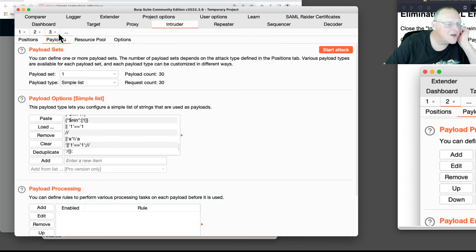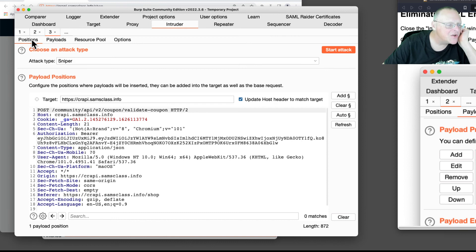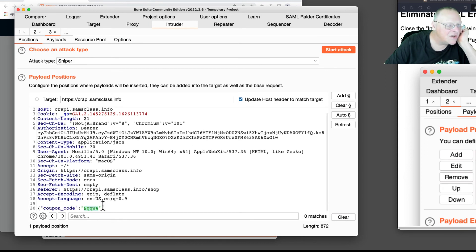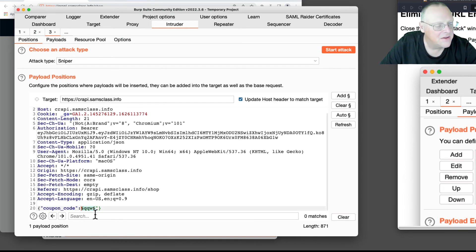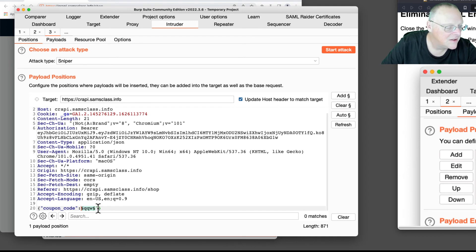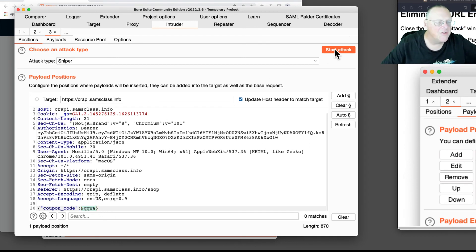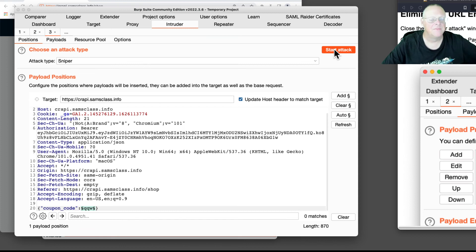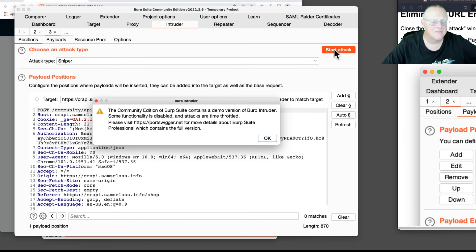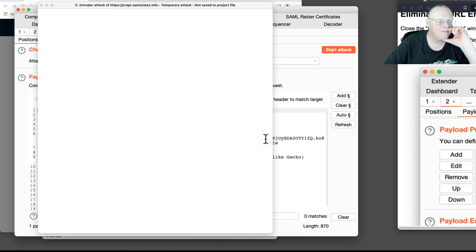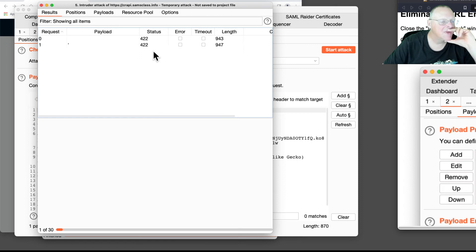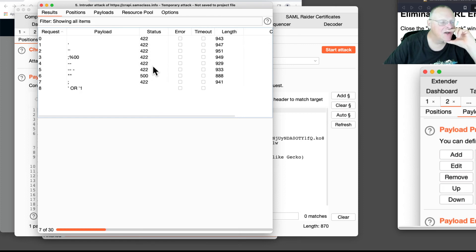So we go to the positions and let's get rid of the quotes around that injection. There. And see if it works without the quotes. Now, still 422 is bad character, 500 is server error.